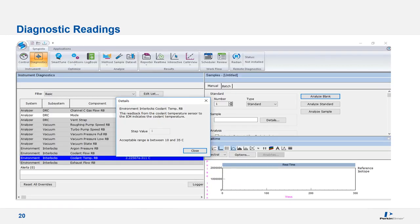Another great tip is the diagnostic readback within the Syngistix software. On this page, you can right-click on the temperature or voltage readback and a box will appear — similar to what I've shown in this slide. In this example, we are looking at the coolant temperature readback. This box will show the normal ranges for the parameter you are looking at; in this case, 10 to 35 degrees C is the acceptable range. When your lab is having issues, you can see through this diagnostic feature where the problem may stem, helping you and service develop a plan to address instrument or facility repairs.